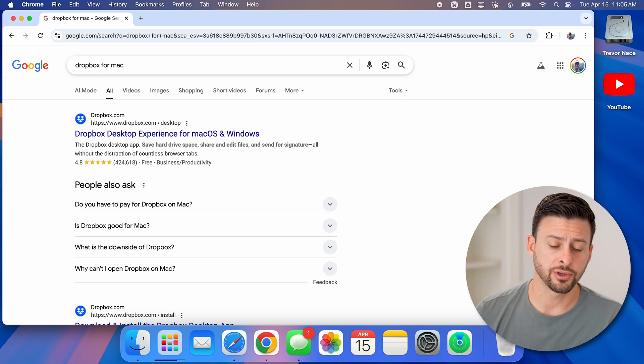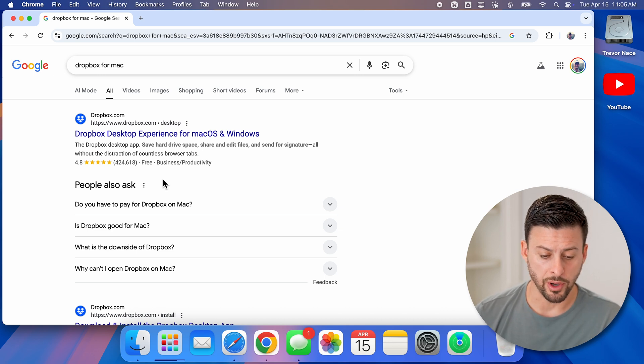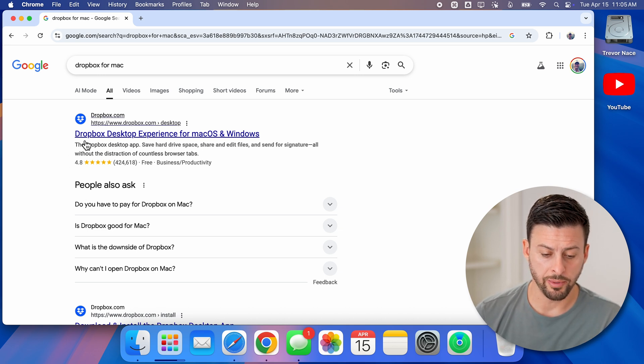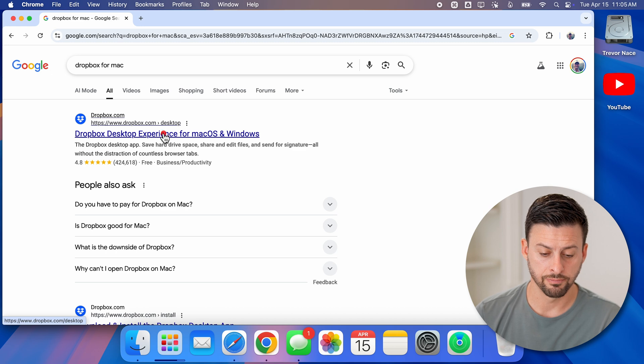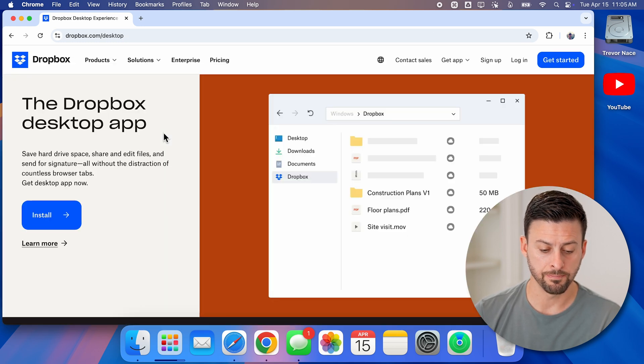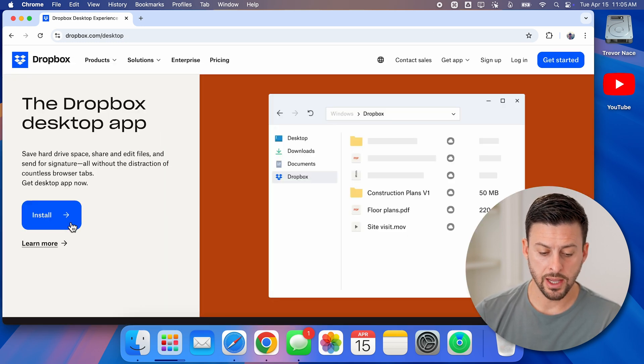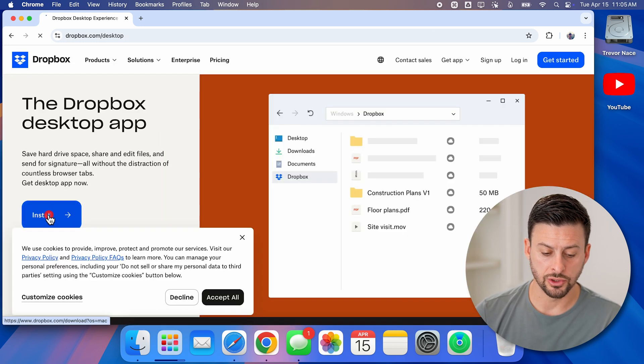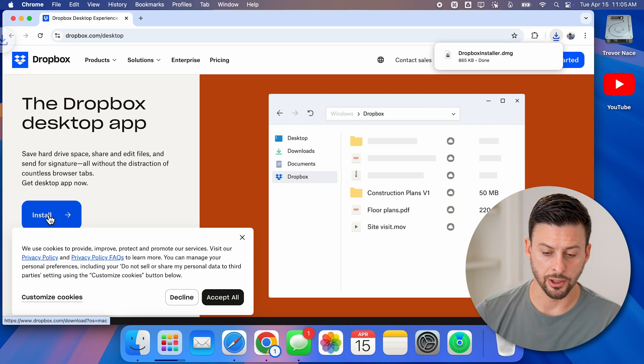Now you'll be able to see the first link here is Dropbox.com Dropbox desktop experience for Mac. All you need to do is tap on it and then tap on the install button here.